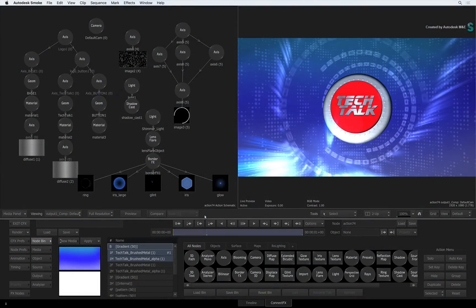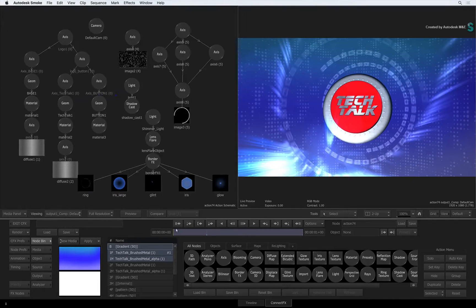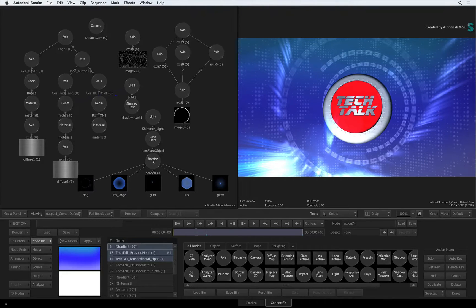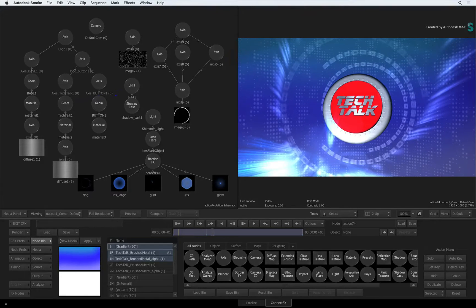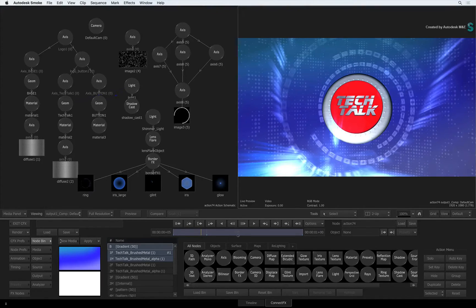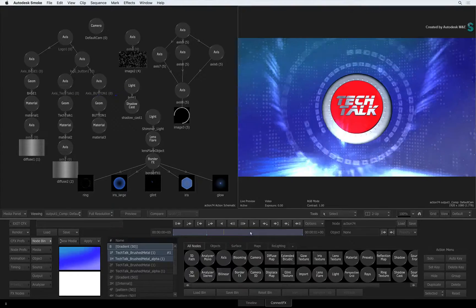Hi everyone, Grant Kaye for the Smoke Learning Channel. In the previous video, we looked at the Live Preview Result Viewer in Action.